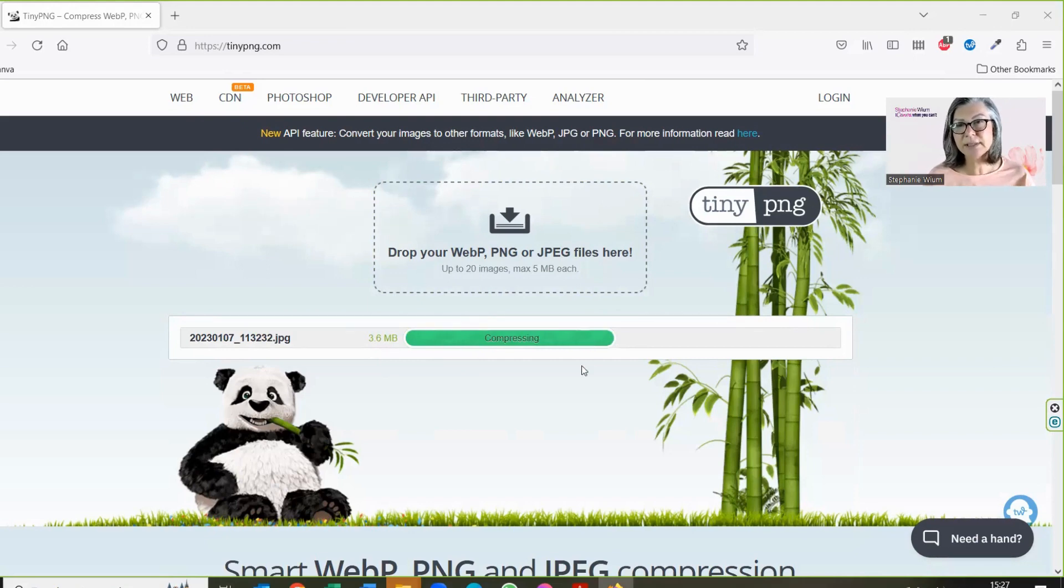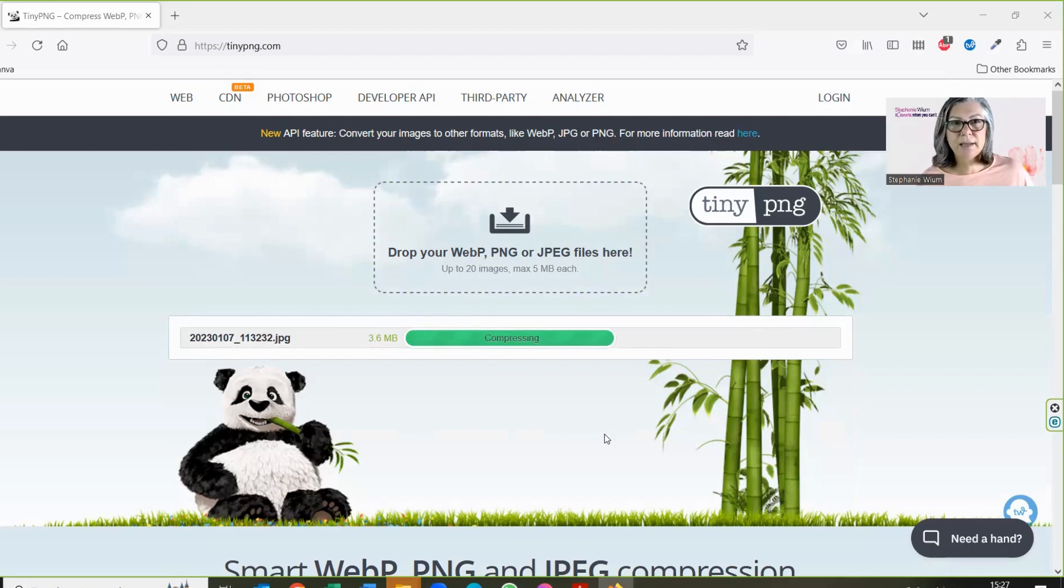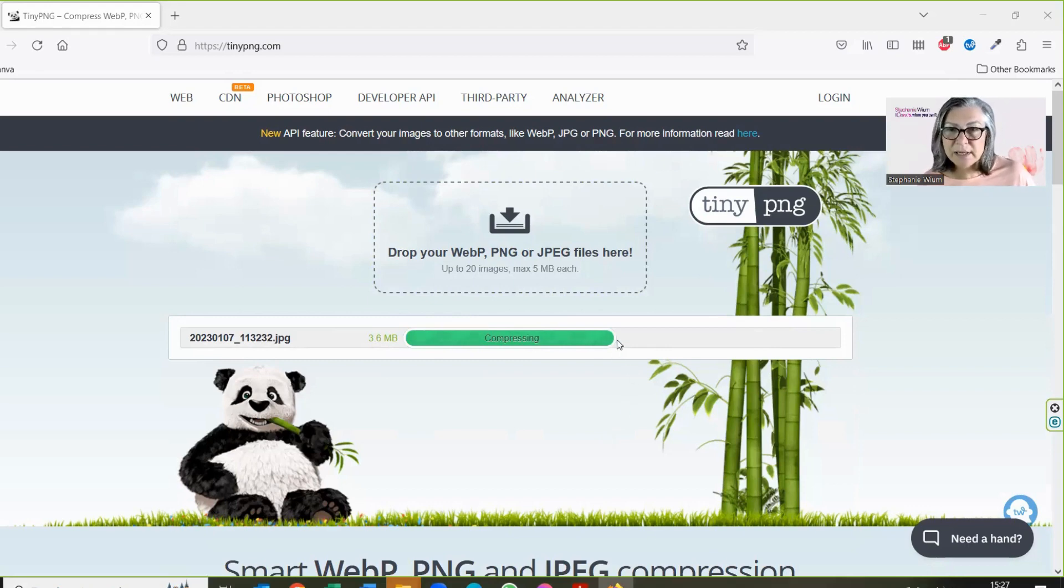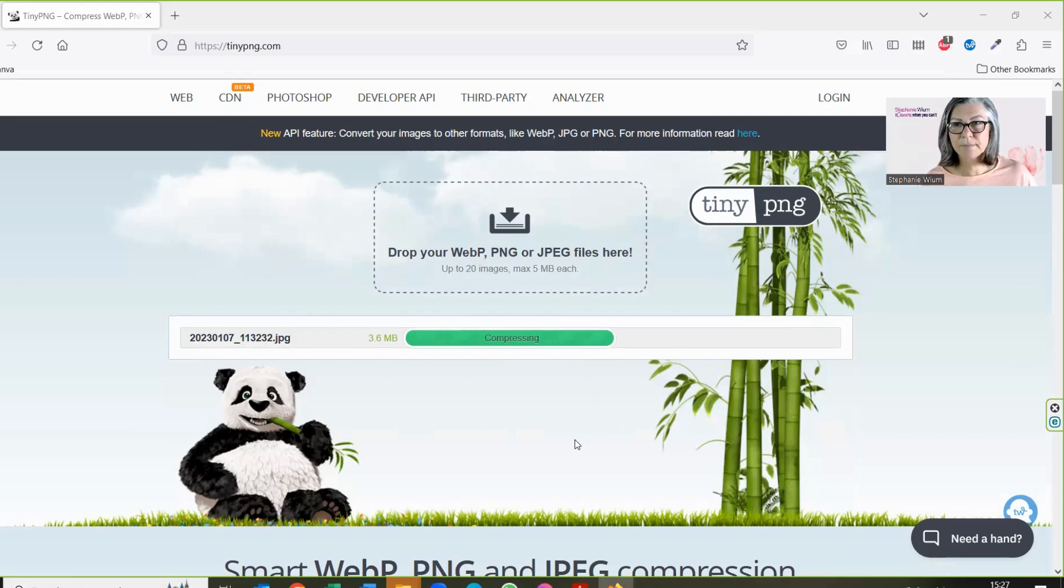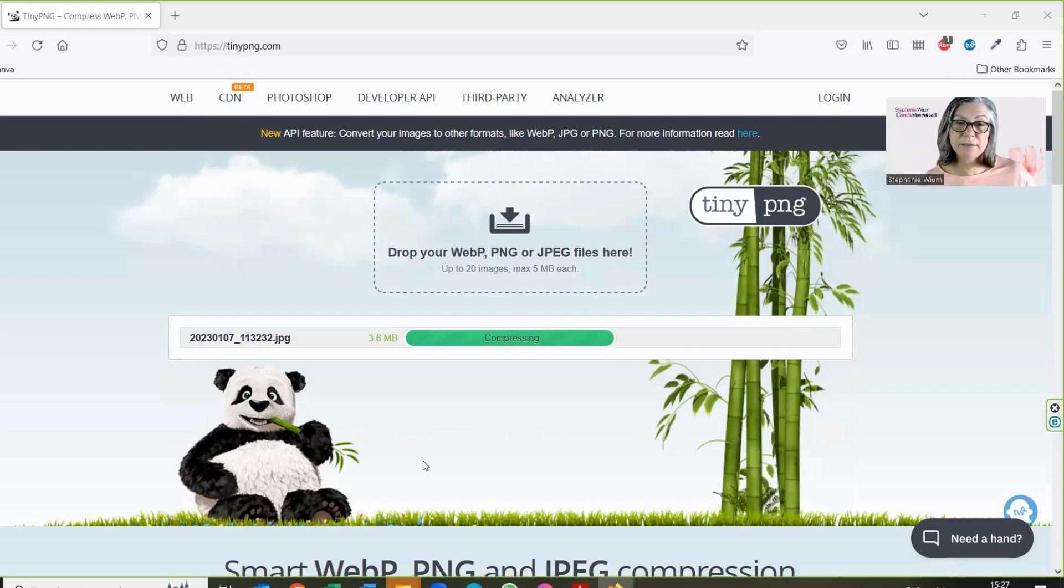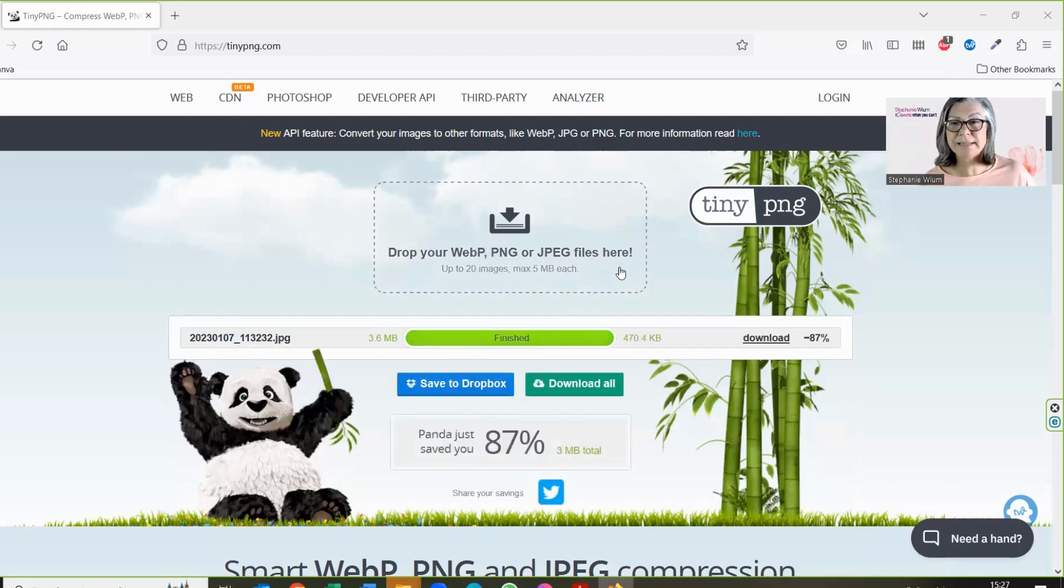As you can see, it is busy working and should be finished any moment now. It's nearly there. It's still thinking about it. Now imagine you have 20 images up to 5 megs each. That's massive.